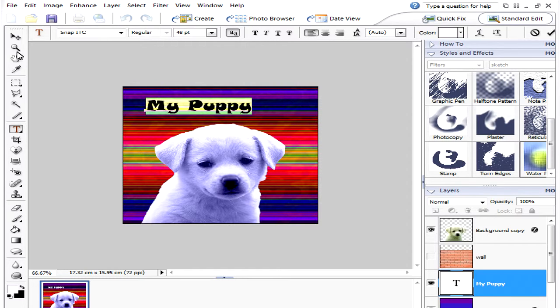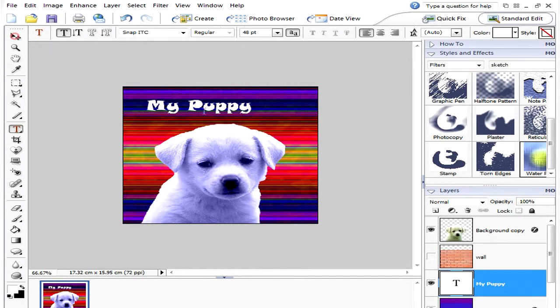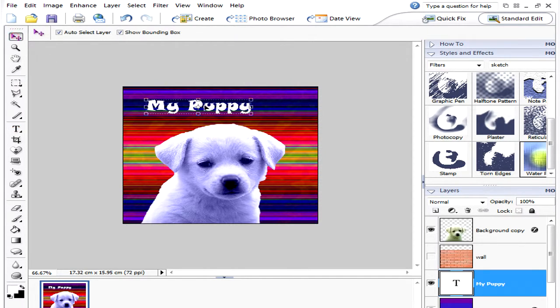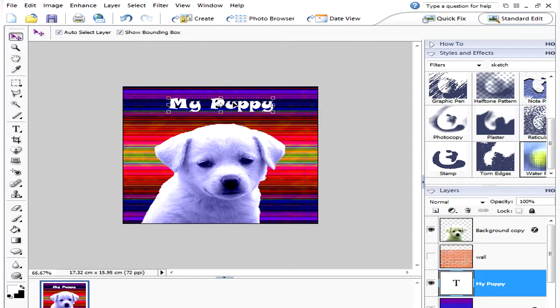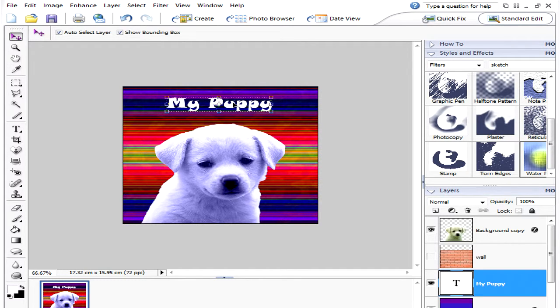When you're happy with it you just need to move it over to the center. So click on the move tool and you can pick it up and move it or you can use your arrow keys on your keyboard.